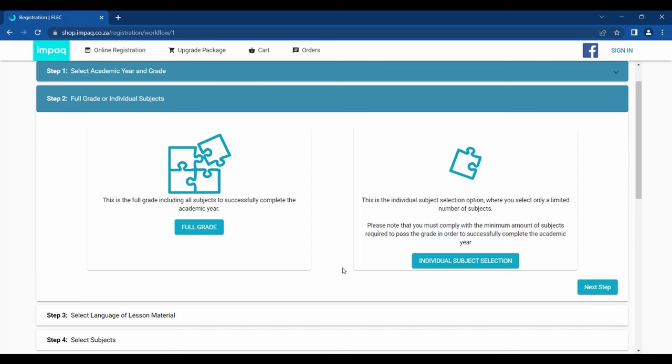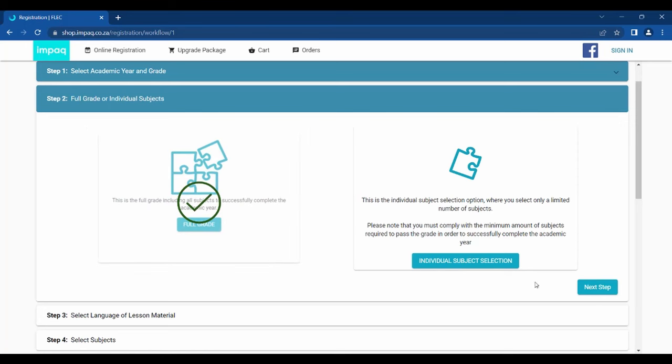Step 2 gives you two options, full grade or individual subject selection. Please click Full Grade option if you would like the learner to have all the compulsory subjects included. Should you rather prefer the learner to only complete a selected number of subjects, please click the Individual Subject Selection. Please note that this option is not recommended, as the learner needs to pass all compulsory subjects to successfully complete the grade. Rather, contact us should you be uncertain.